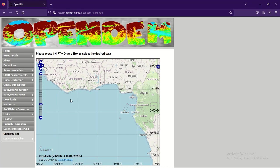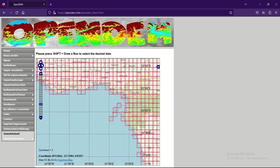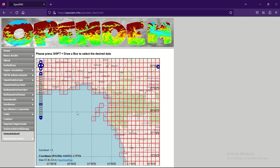Let's zoom in and find an island. We have São Tomé and Príncipe — a small island here. To select it, press Shift and draw a box around the desired area as instructed on screen.